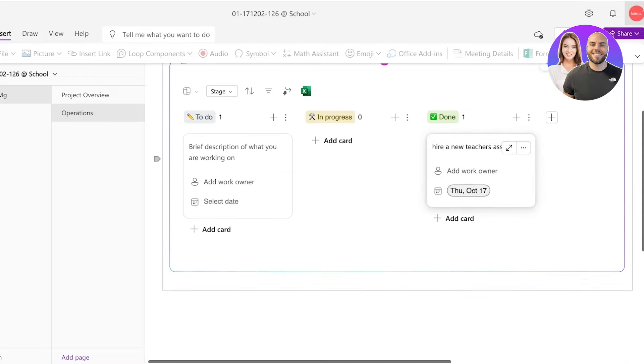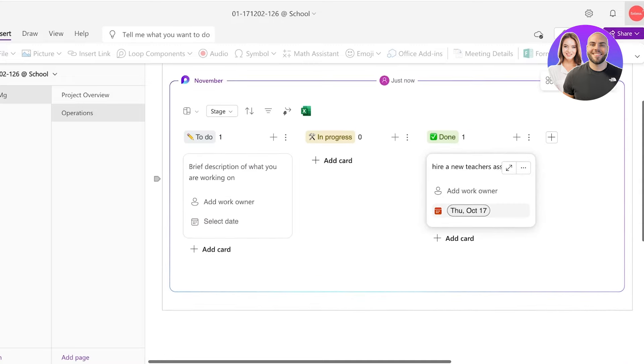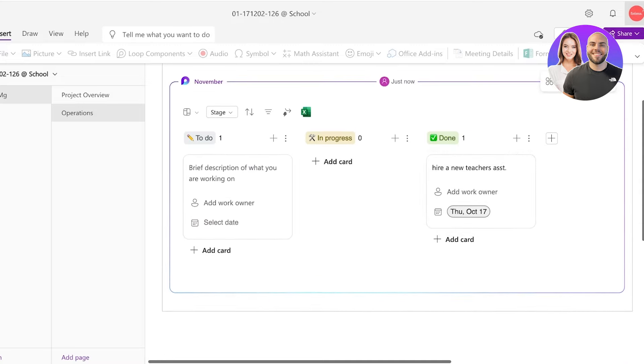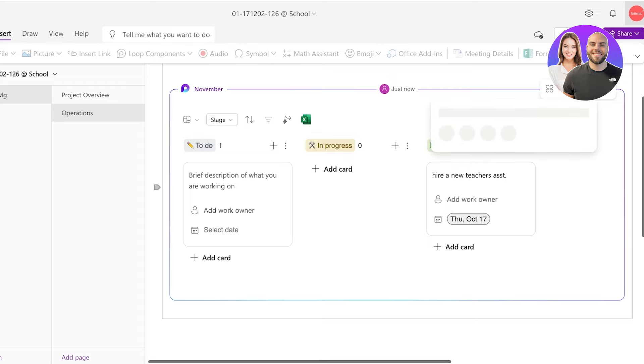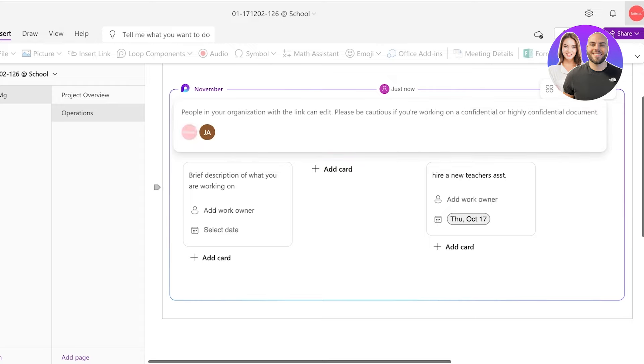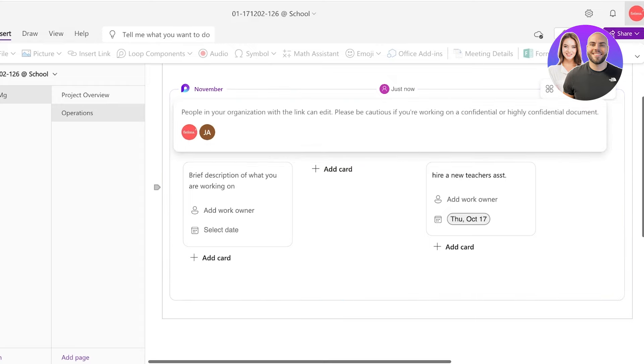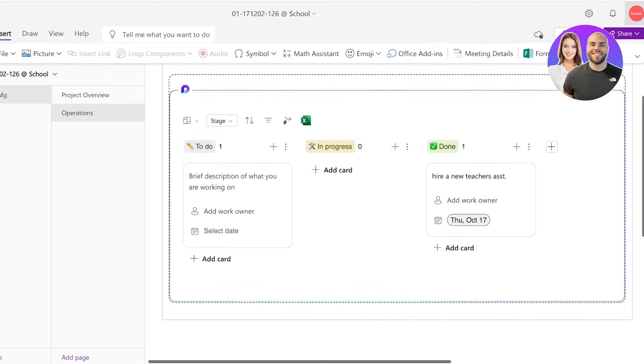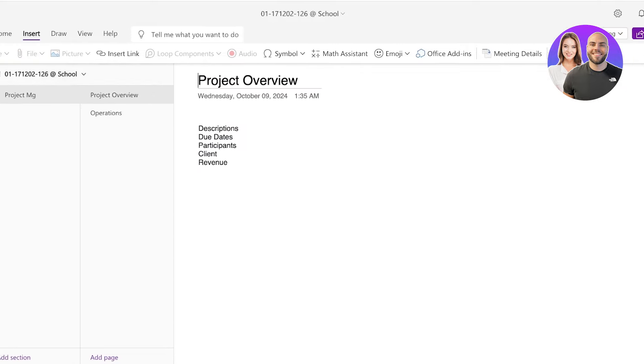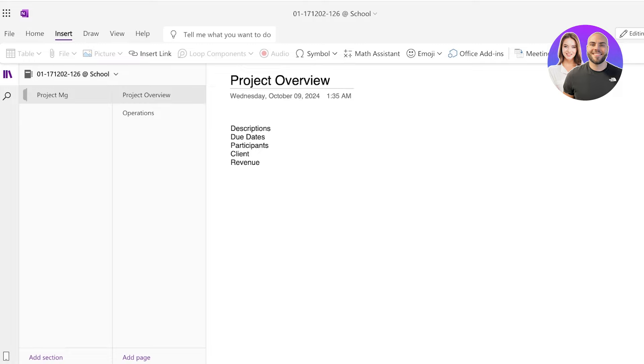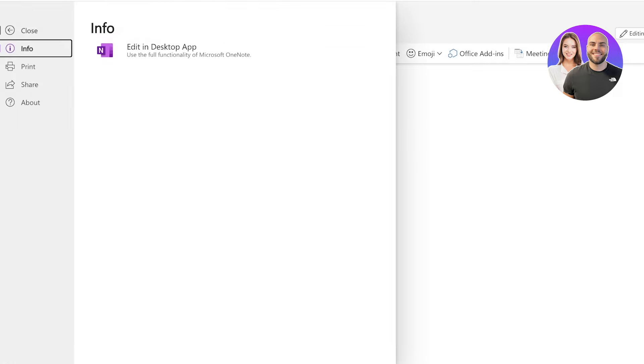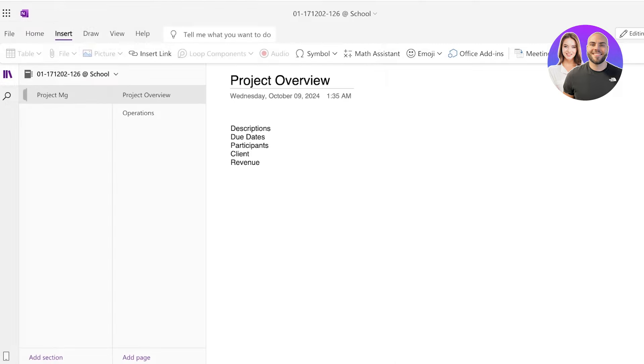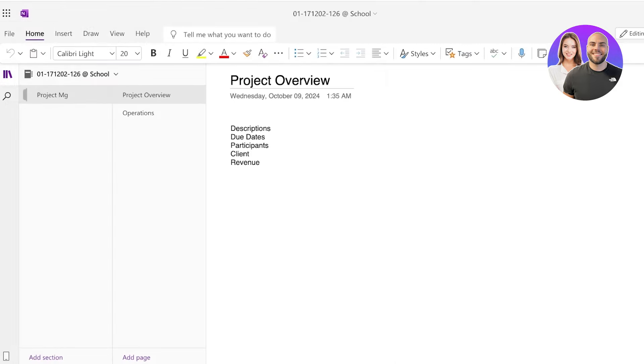Now you can add this into multiple different pages within your project manager on OneNote. And you can see who has access. So anyone within your organization is going to have access for this particular board that is added within this OneNote notebook.